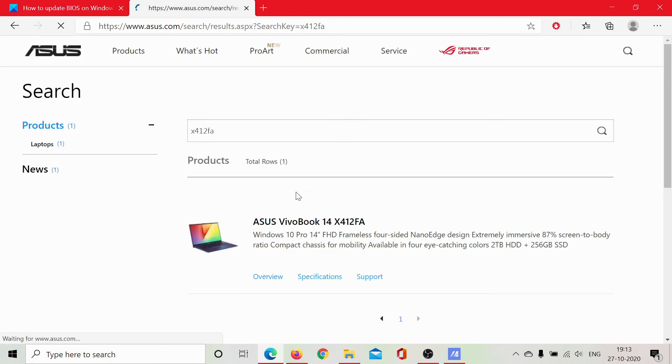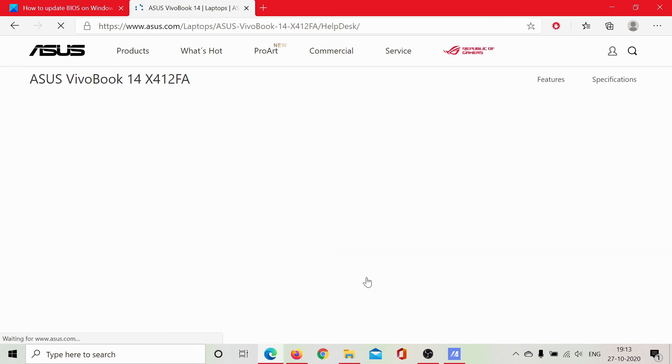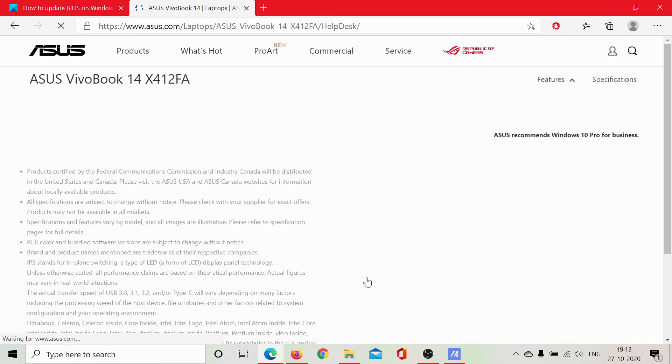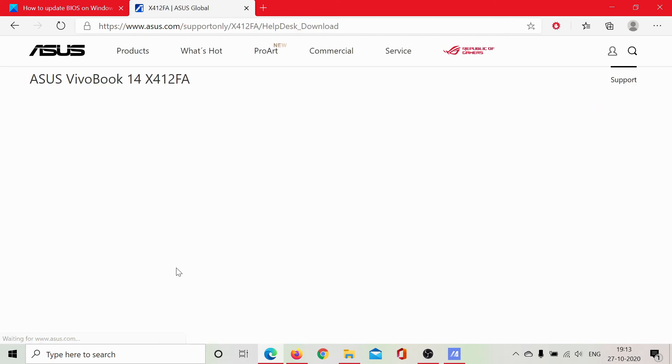Let it load. Yep, this is the one. I'll click on Support. And in the Driver and Utility section, I guess I'll find the BIOS.